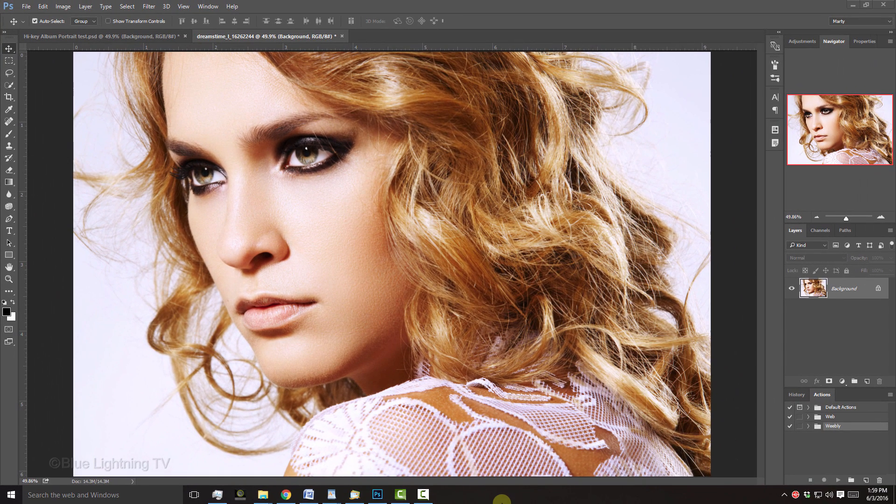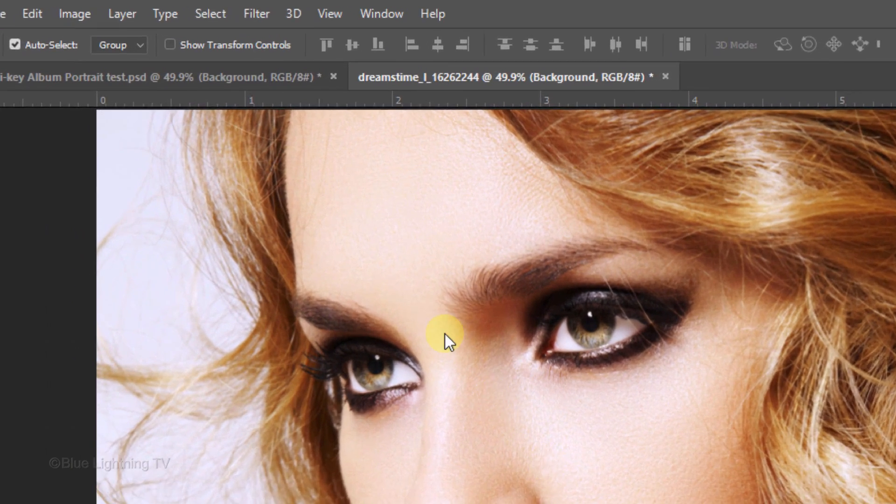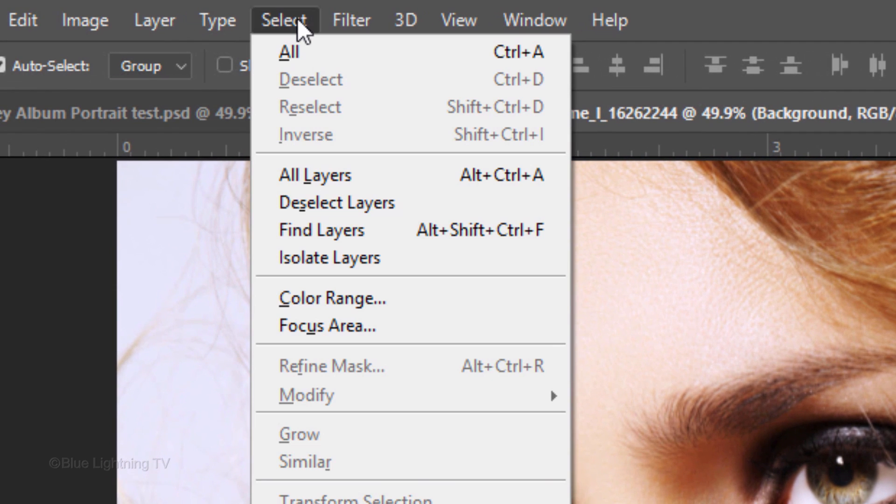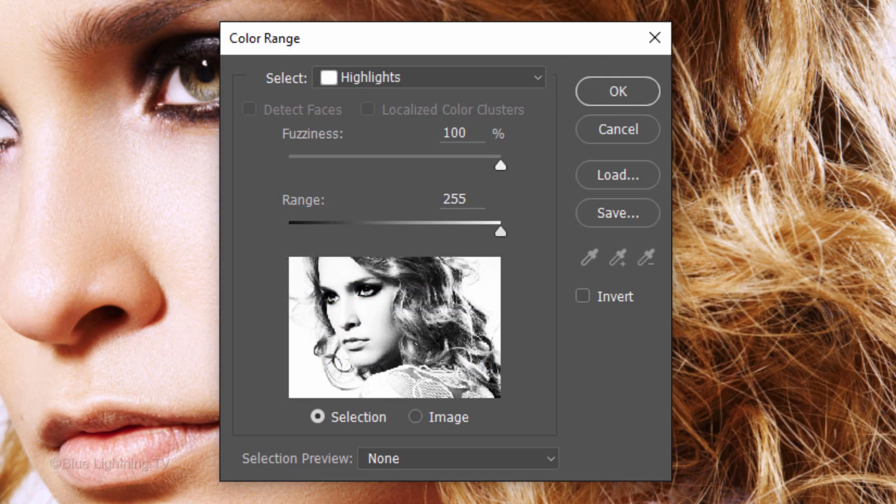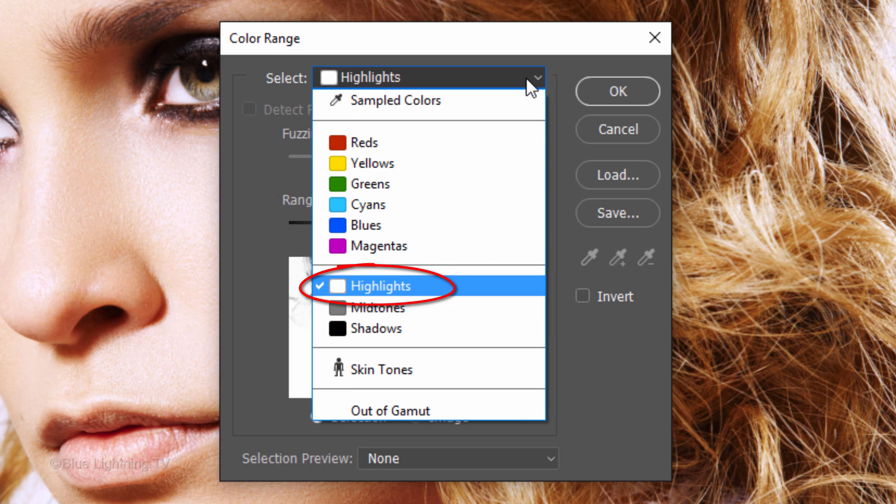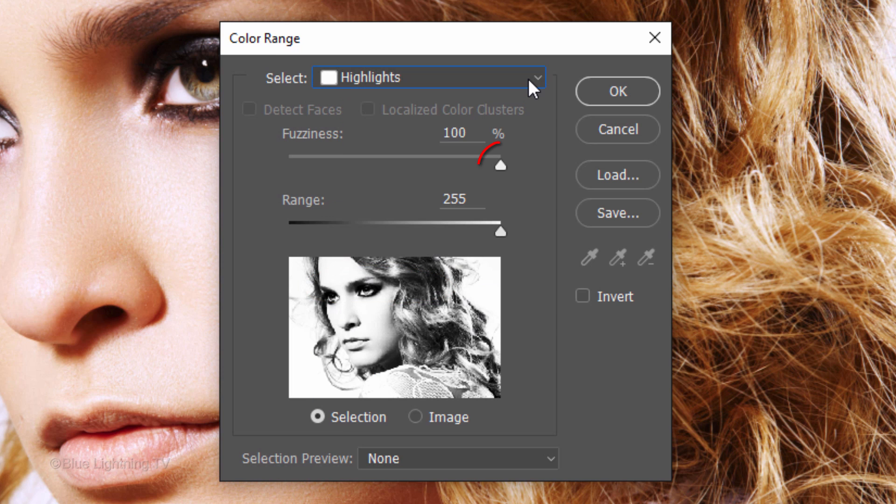Open a photo you'd like to use for this project. I downloaded this one from Dreamstime.com. Go to Select and Color Range. Click Highlights. Drag the fuzziness and the range all the way to the right and click OK.